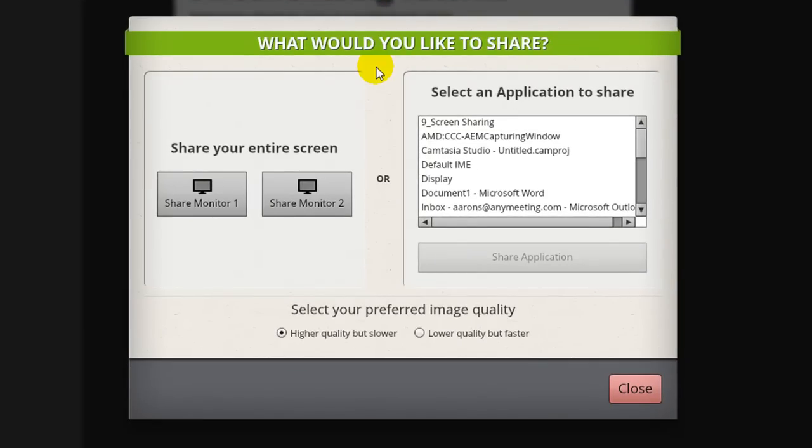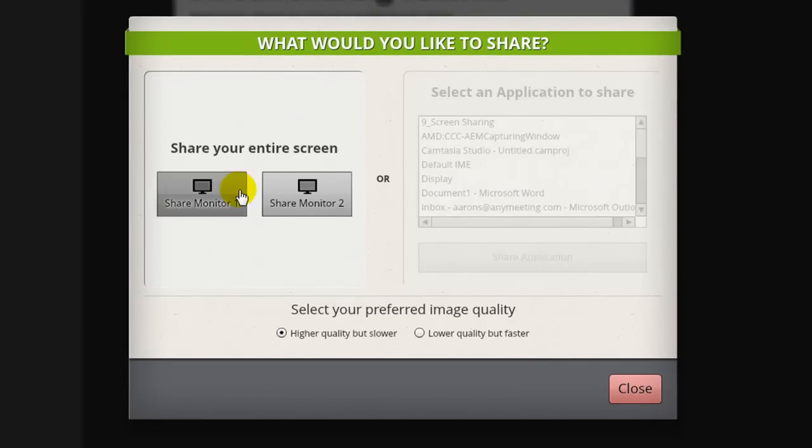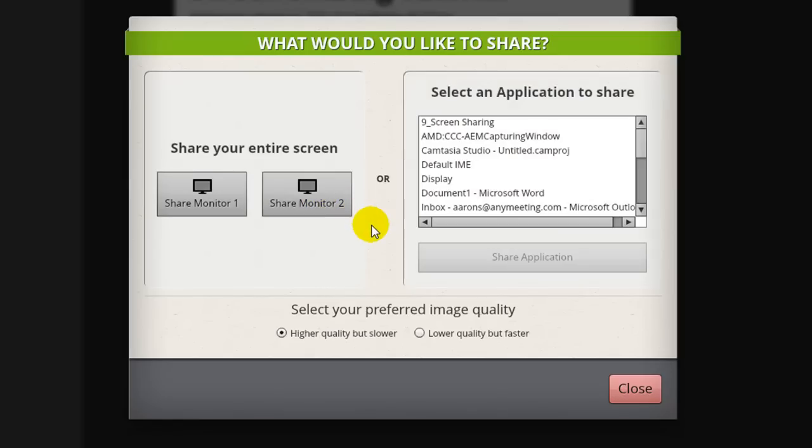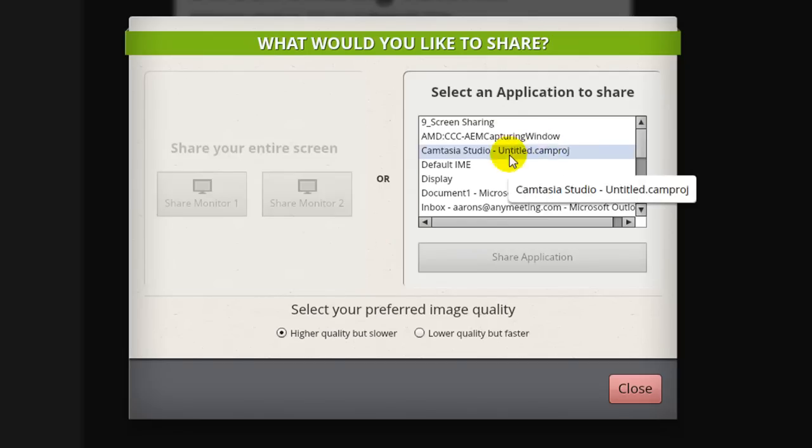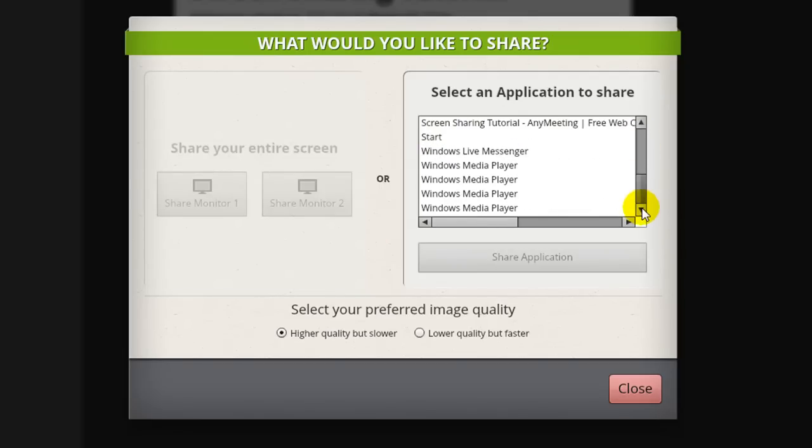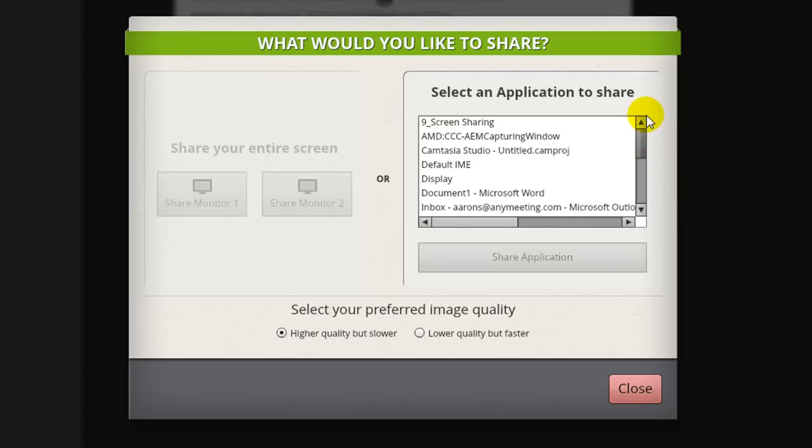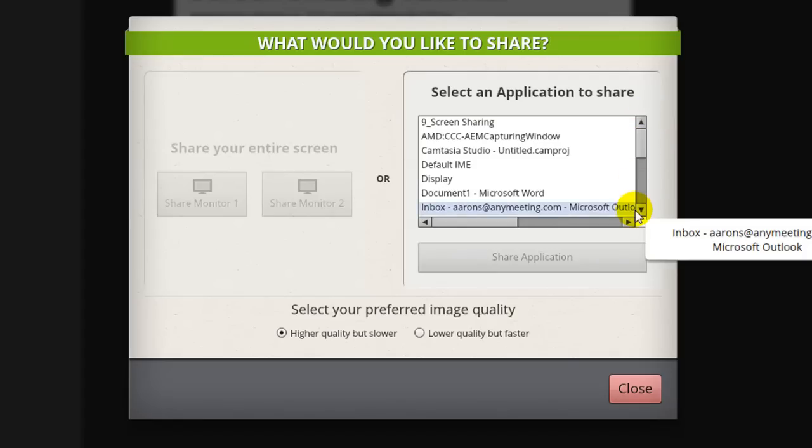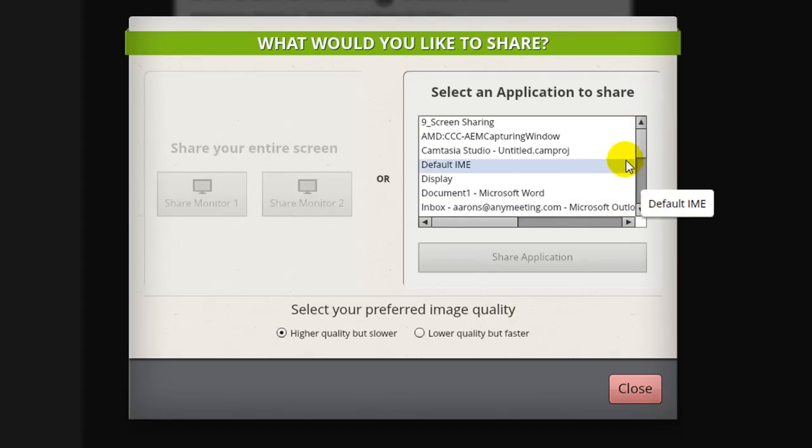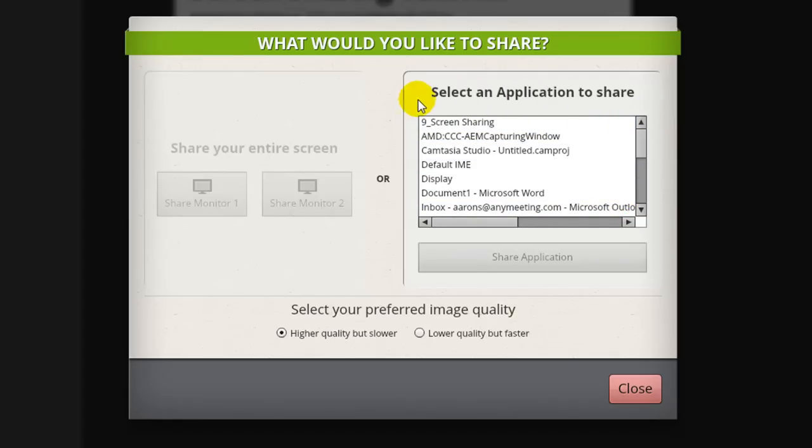In this menu, you can select which monitor screen that you would like to share if you are using a multi-monitor setup. Keep in mind that this will show everything that you see on that desktop. Or, we can select a single application to share. Keep in mind that the selected application must always be active and not be covered by any other windows or else the screen sharing will be paused.